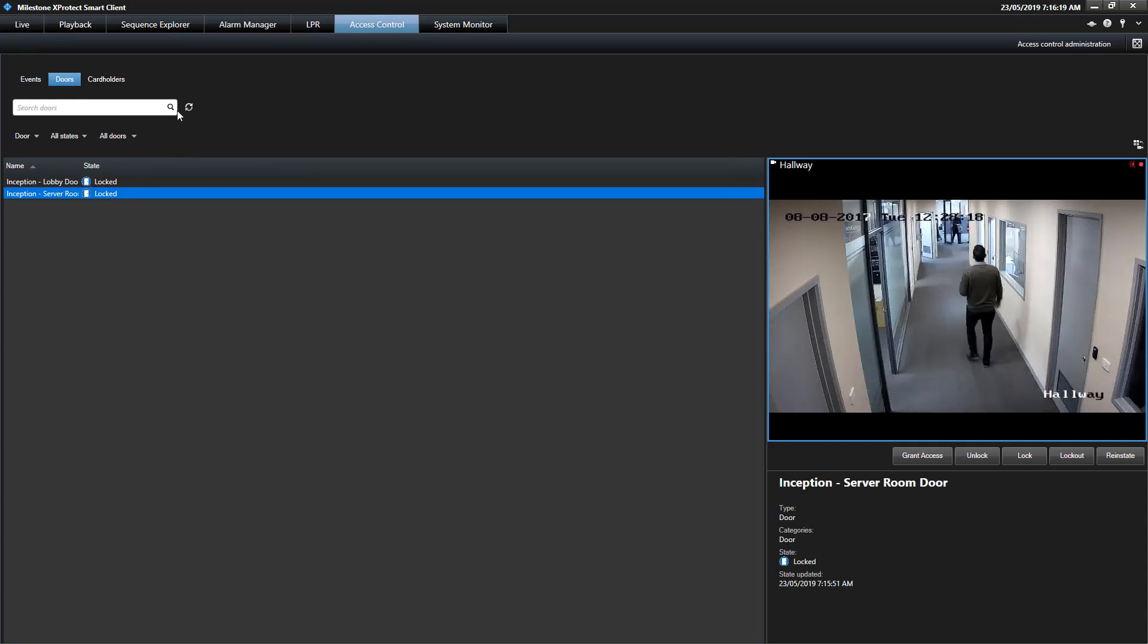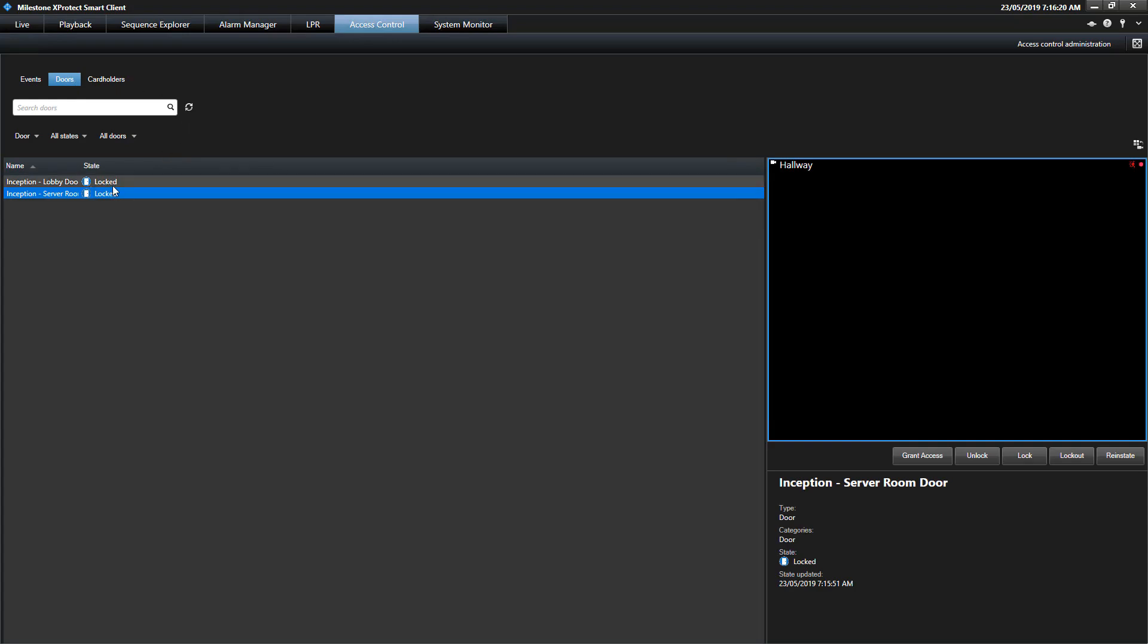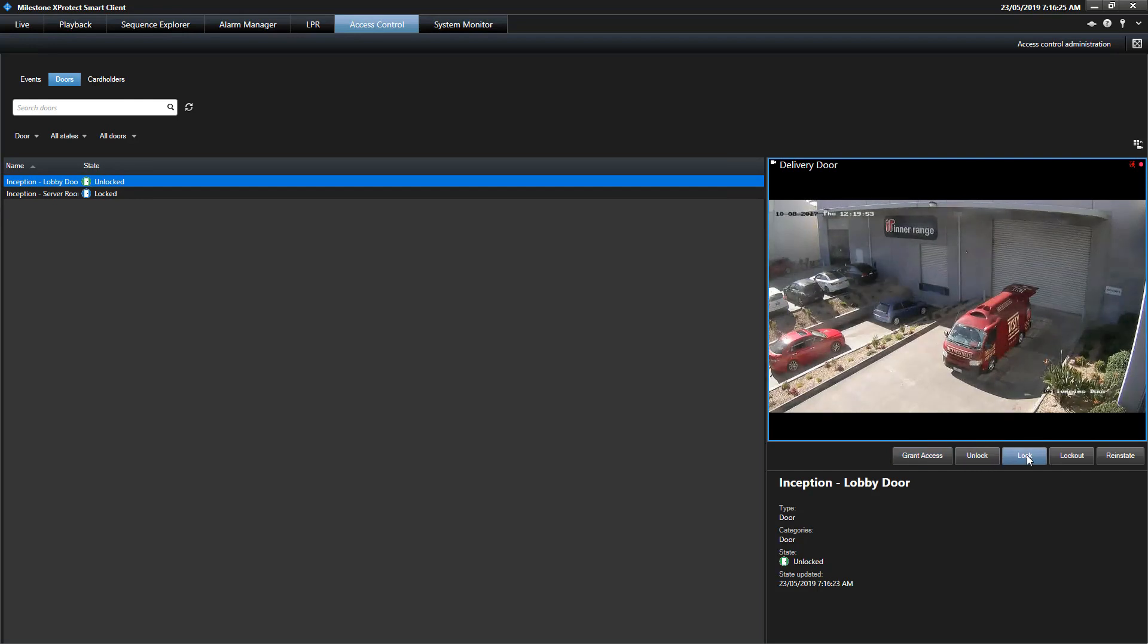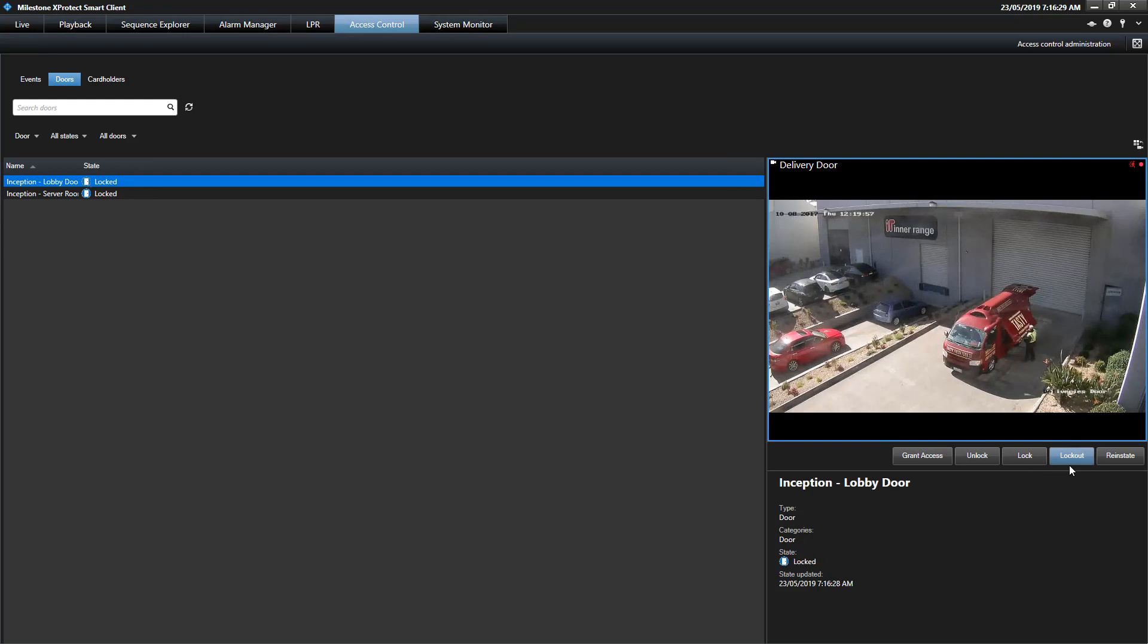The door tab provides a list of doors from one or more Inception controllers including their current state. Operators can search for a door and control the door while viewing the live state of the related camera footage.